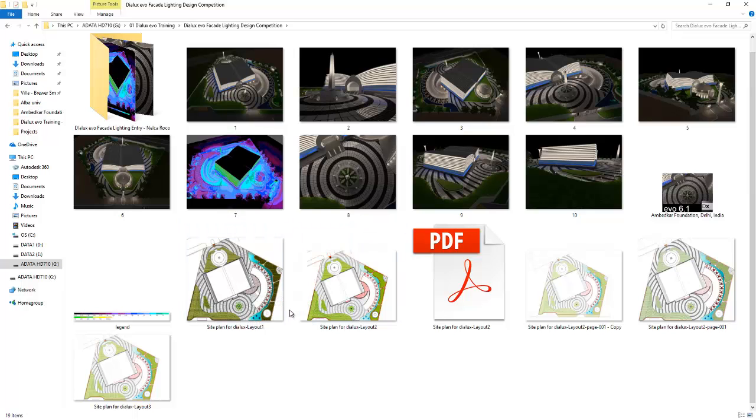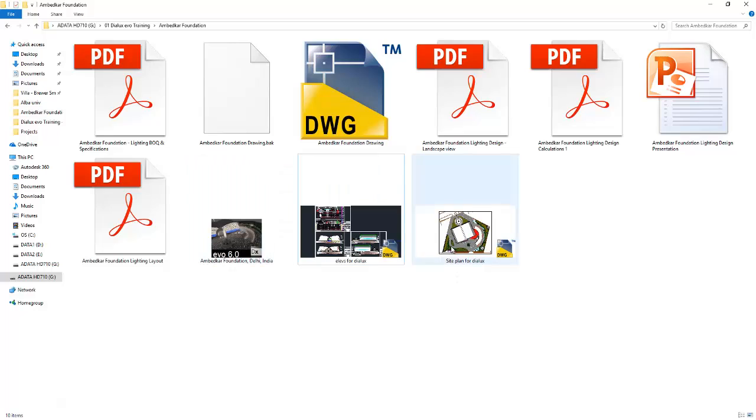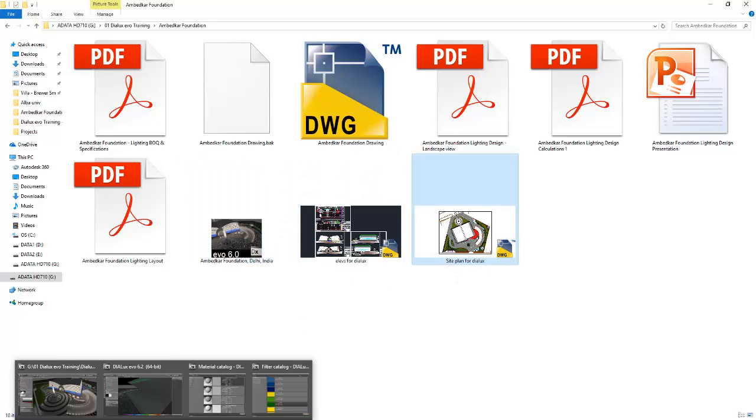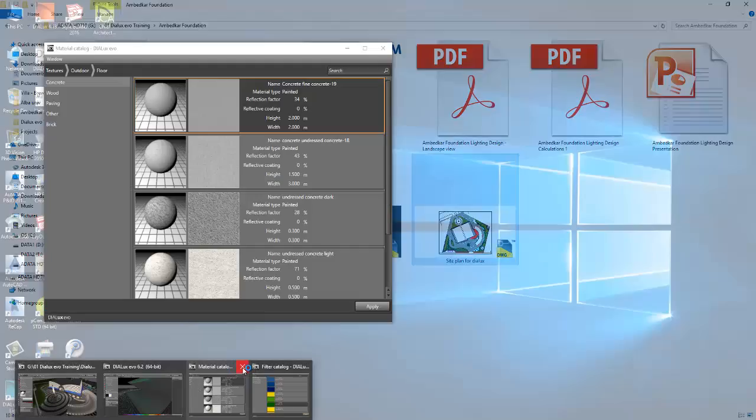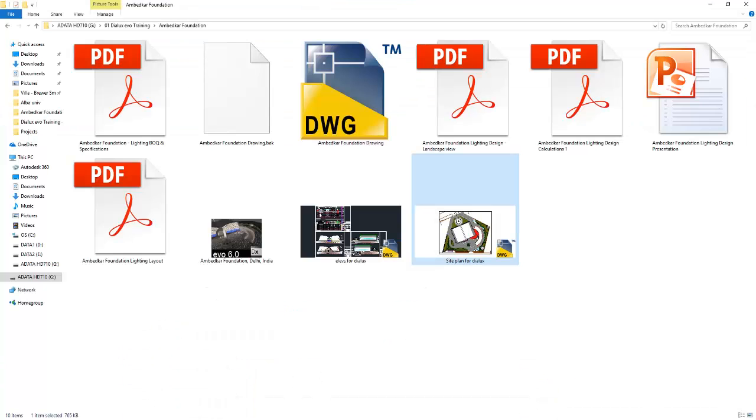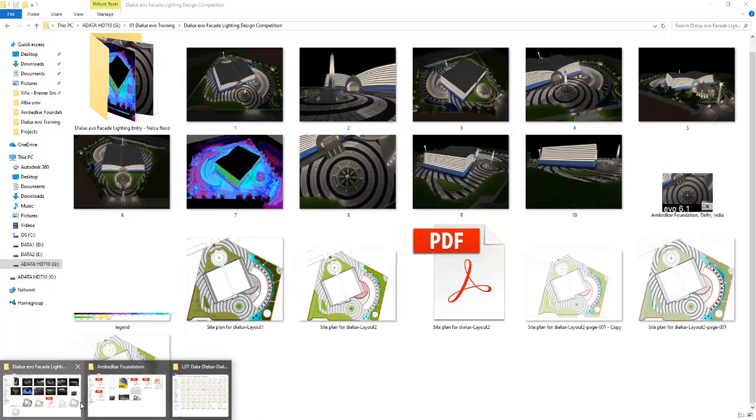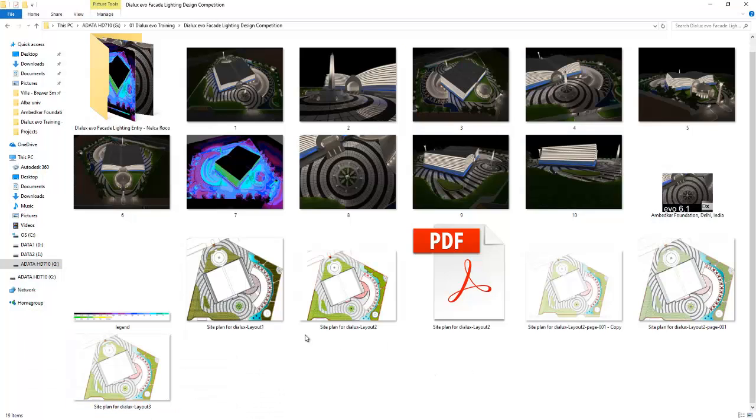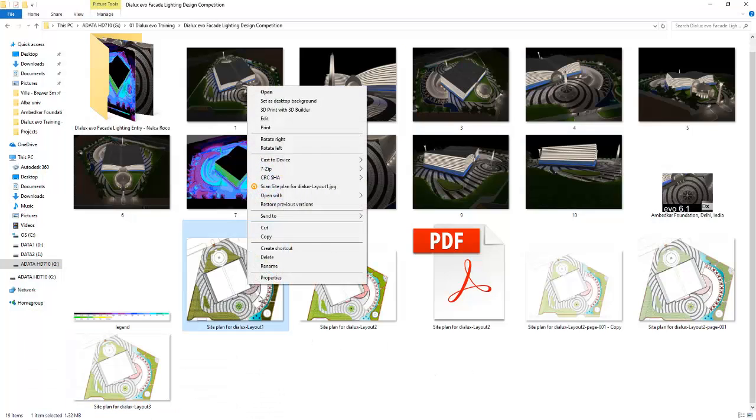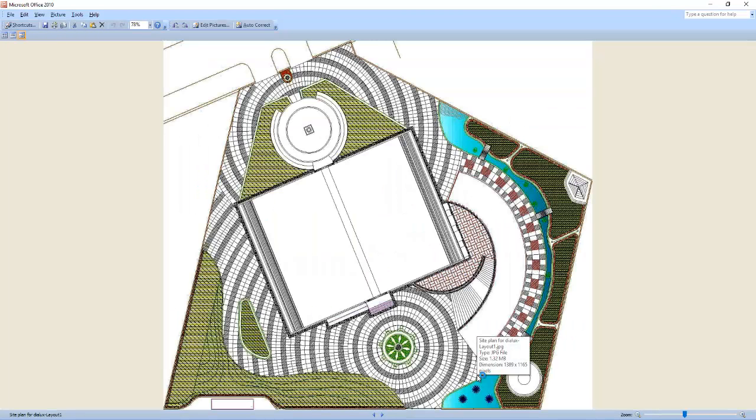Once you open your AutoCAD file, you can either screenshot or print an image from that file. Right now, this is the one I created in a screenshot, or I think I created it to print.